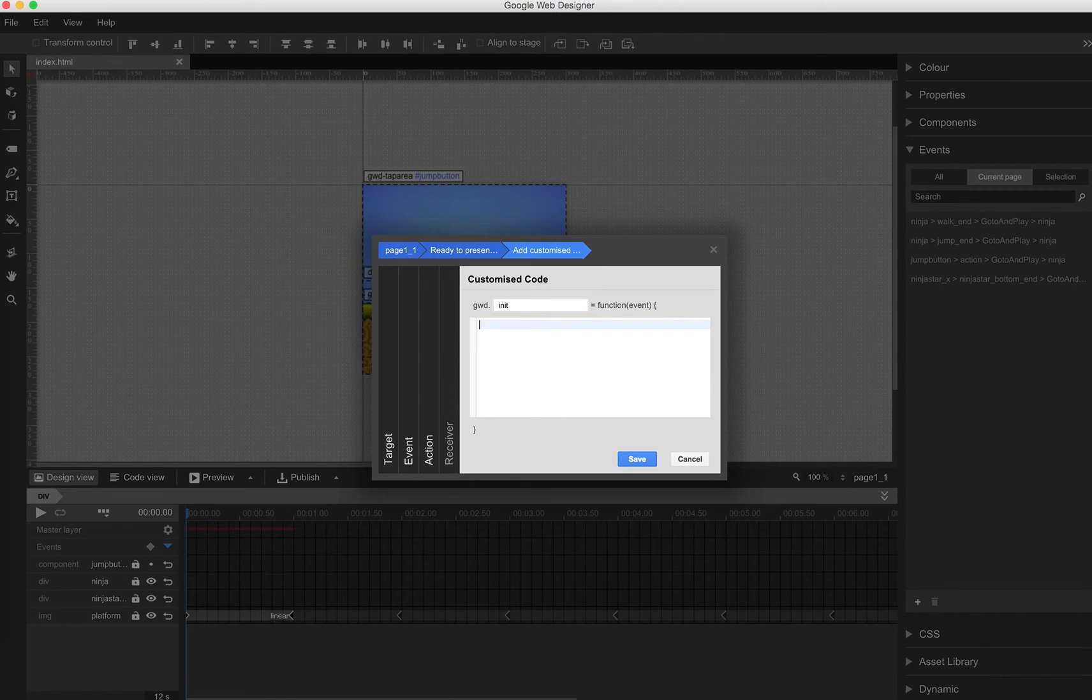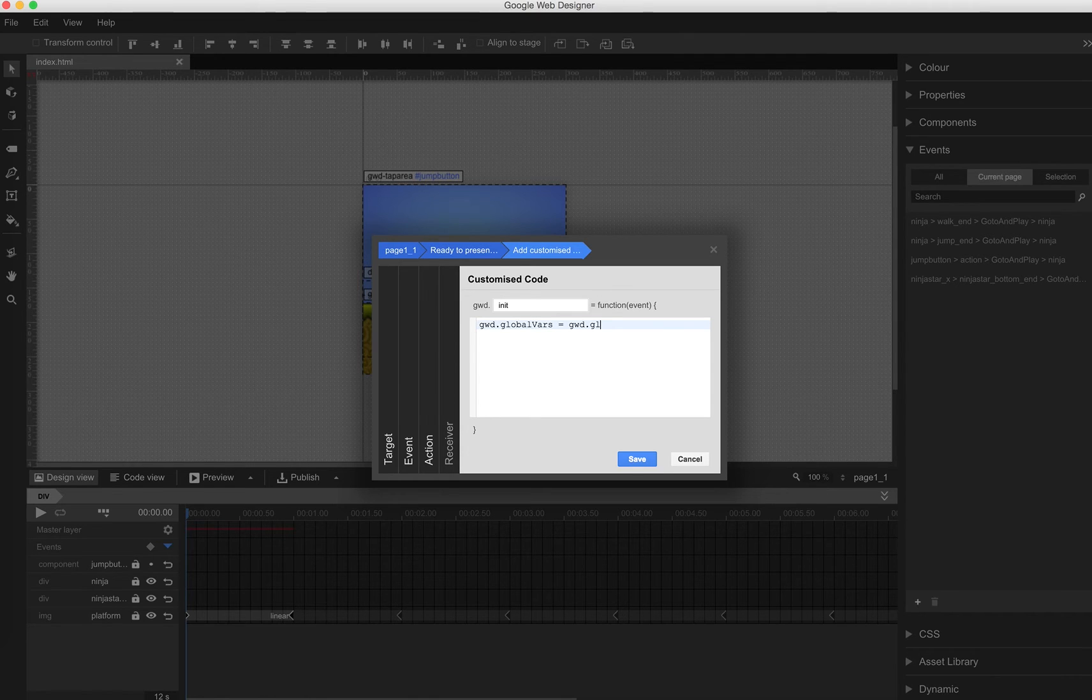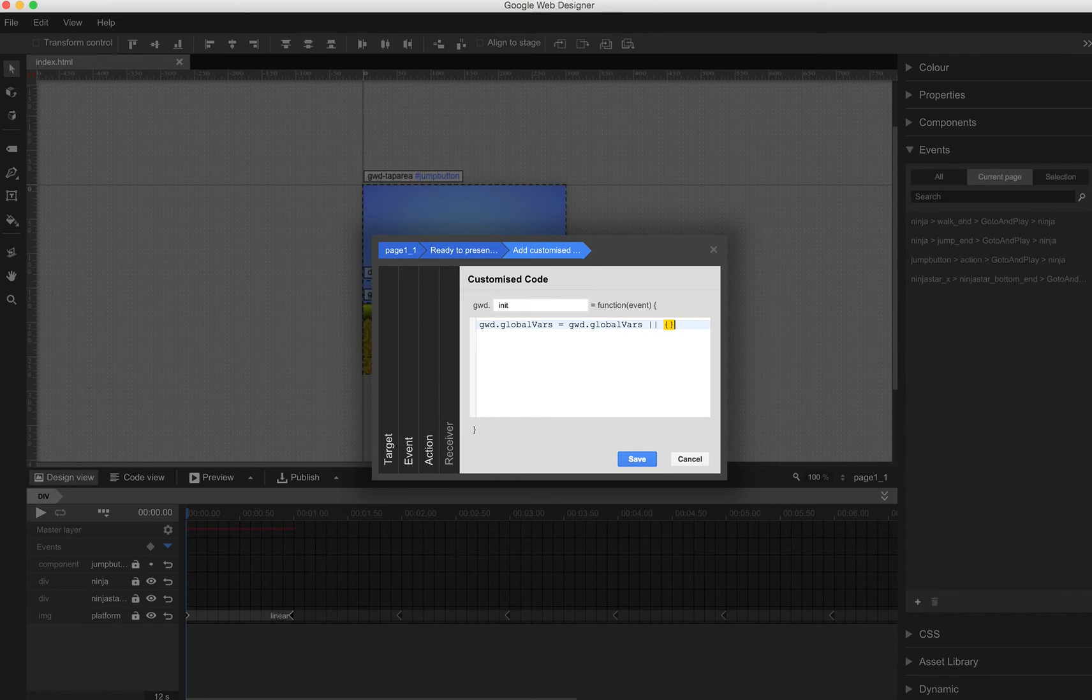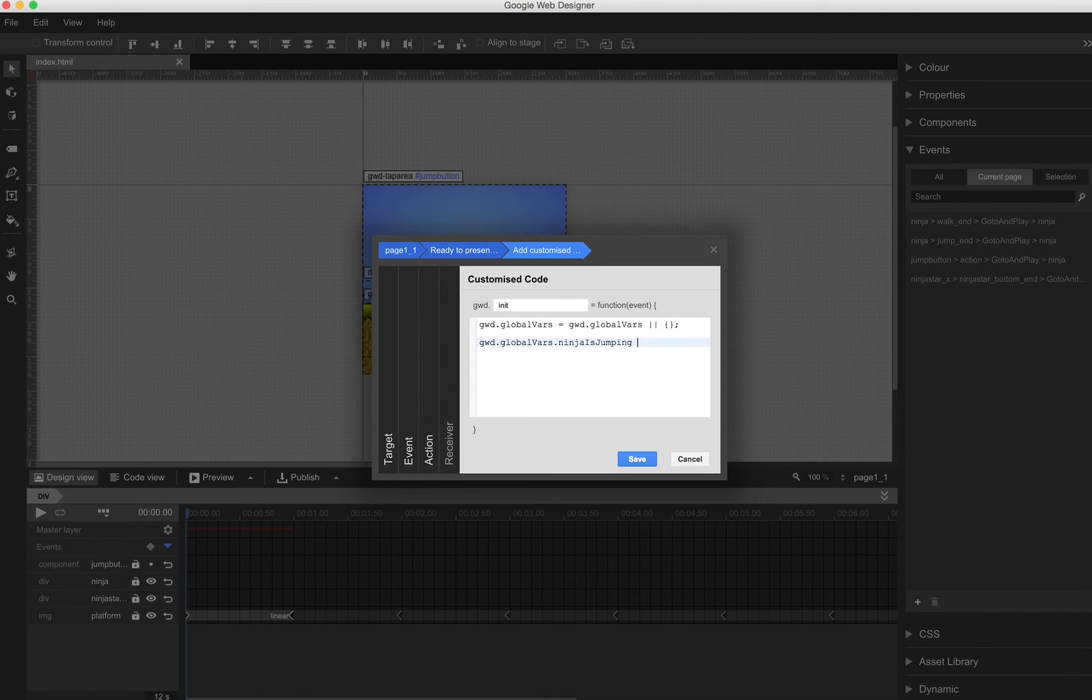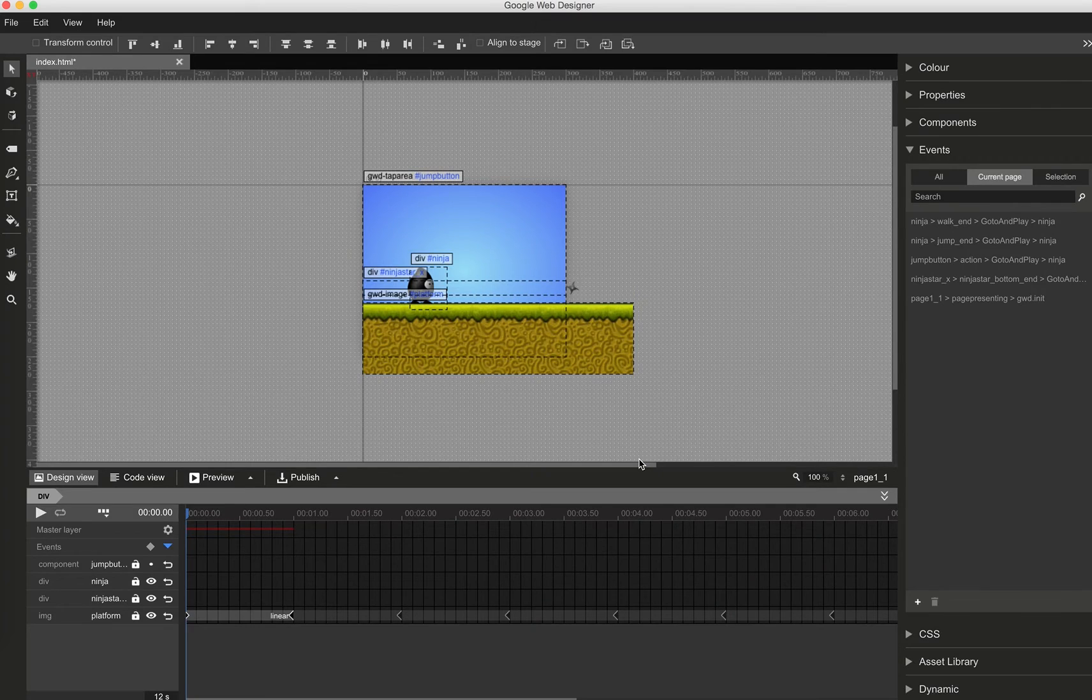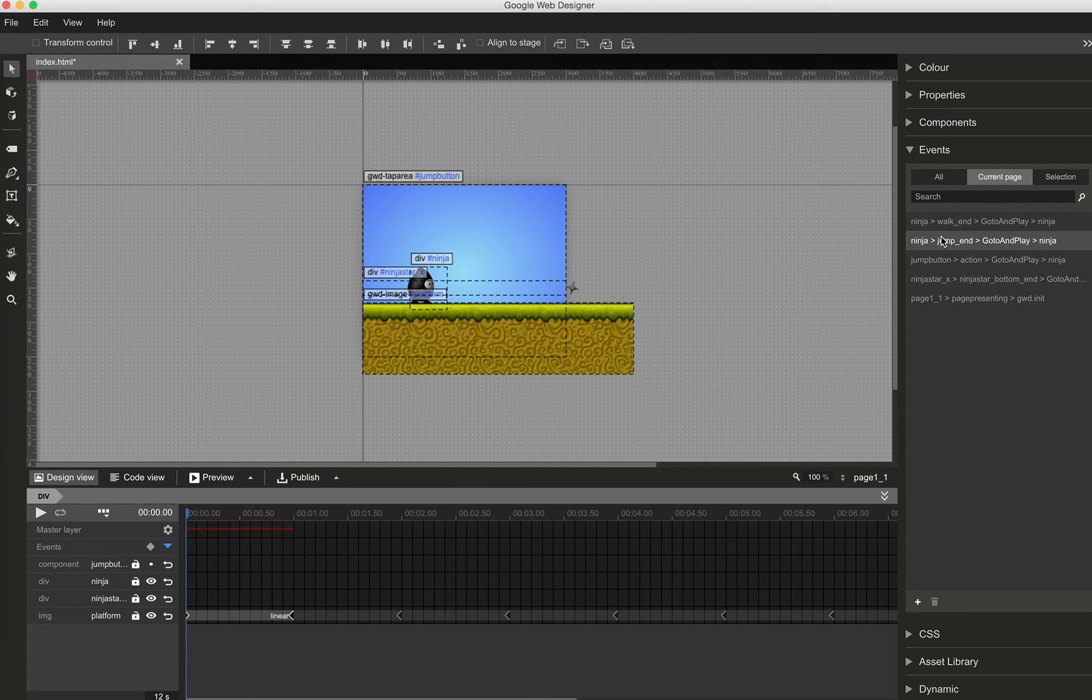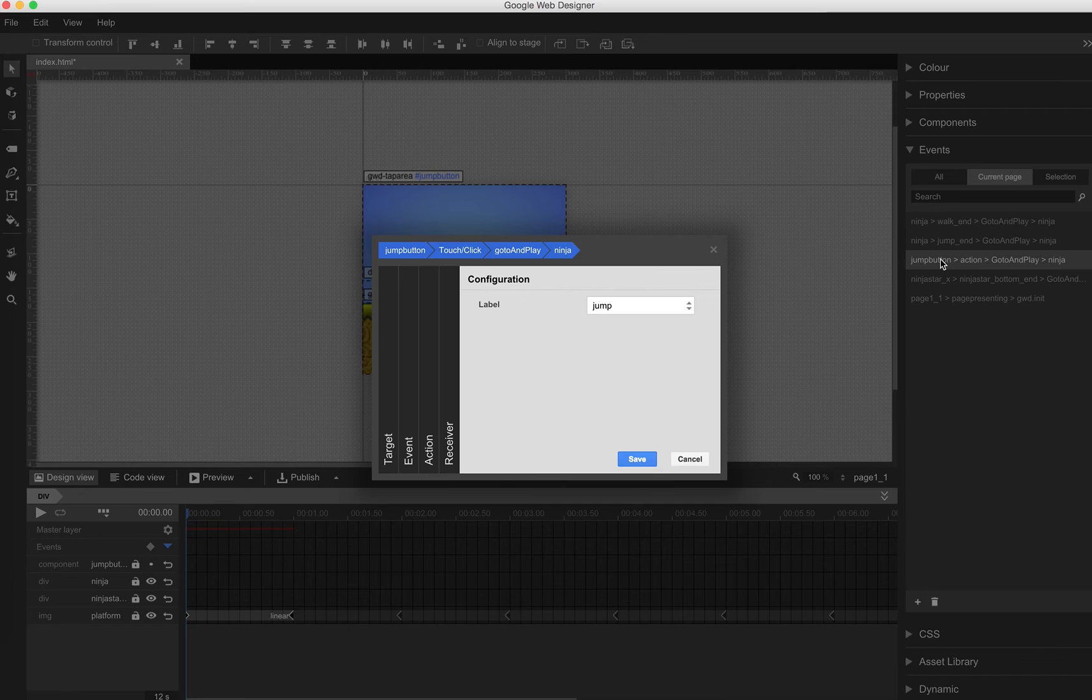And now I add some global VARs. A good idea is always having one container where all the global VARs are saved. I attach this to the global object GWD. So we add GWD.globalVars for the case that GWD already exists or it will be created. So GWD.globalVars Ninja is jumping is set to false because at the very beginning our Ninja won't jump. Now we have access in all those other functions to this variable.